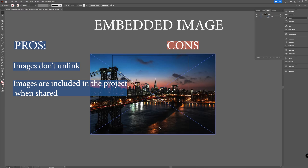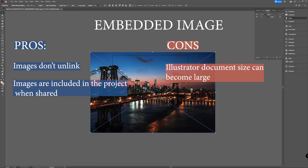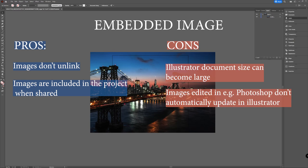Because it's embedded and not linked, this can result in large Illustrator document files. If you have a file with, let's say, 10 or 20 pictures, it can go really high in file size. And if you edit the images in Photoshop, you have to re-import them because they are not automatically updated — the file and the picture is embedded and not linked.